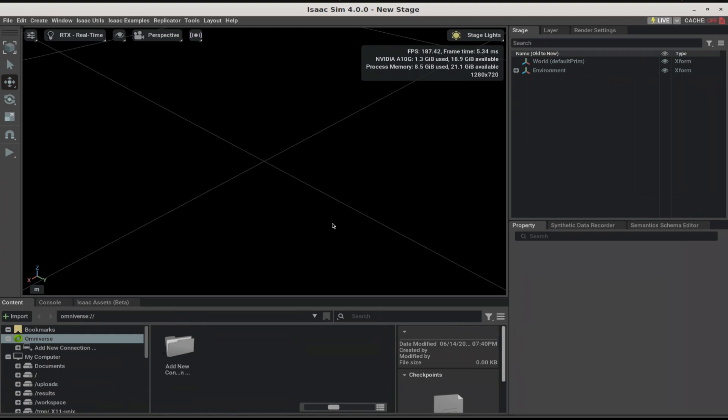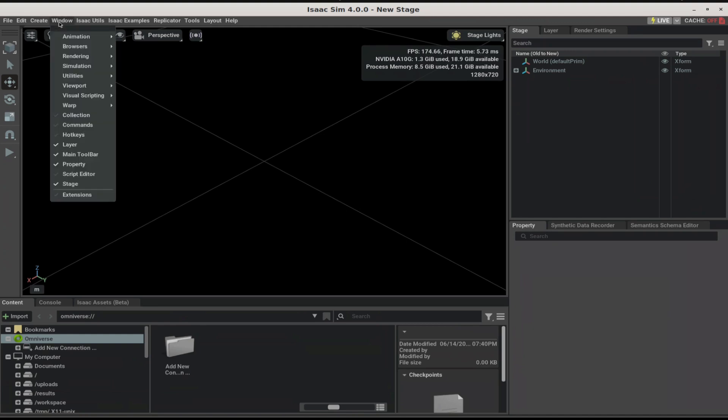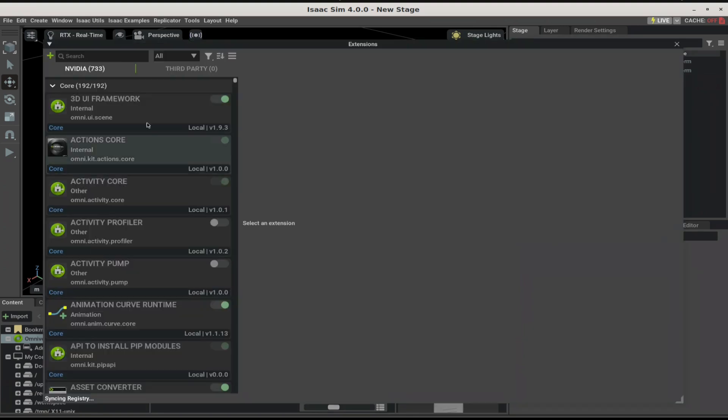Now, let's start with our SDG. First, go to Windows, Extensions, and enable the OmniReplicator agent extensions.